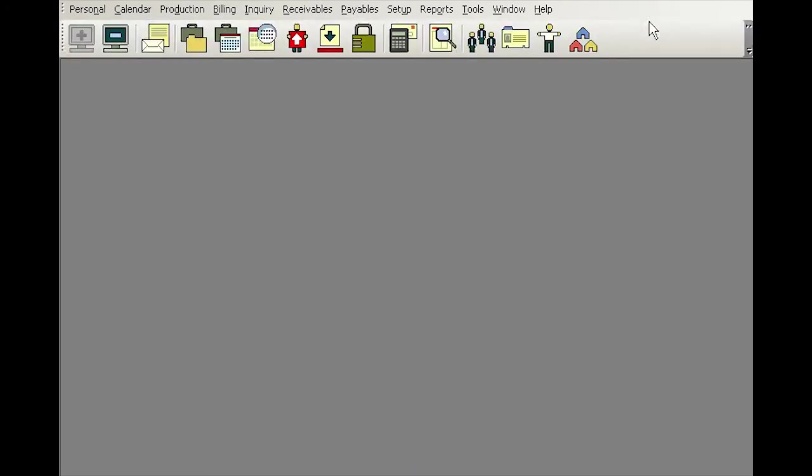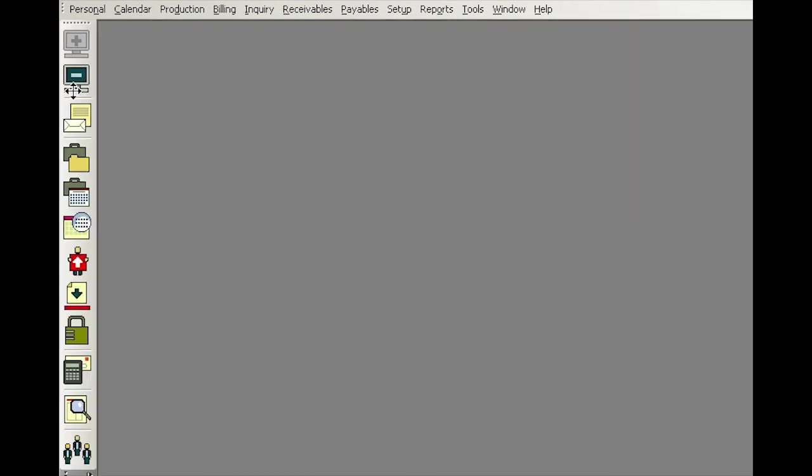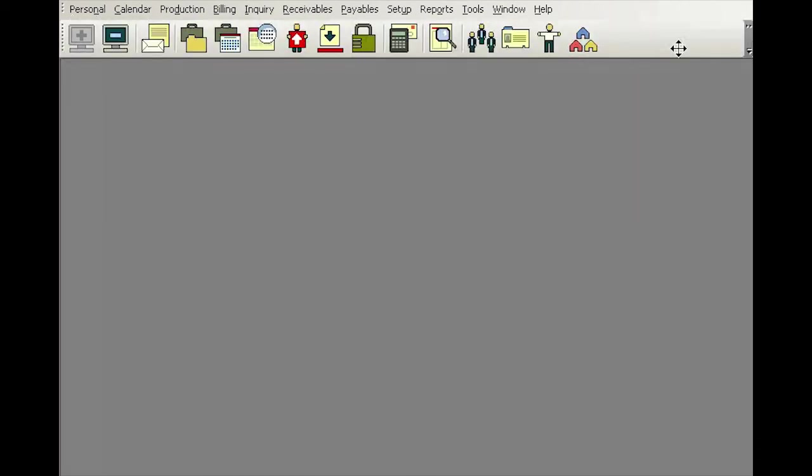You can also move the standard toolbar around if you do not want it at the top of the screen. You can simply grab this vertical dot called the handle and drag it to any location you want. For example, I can bring it to the right.